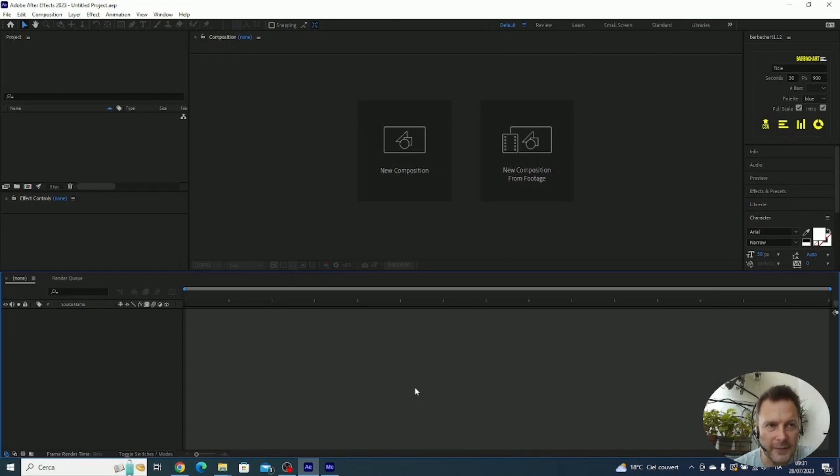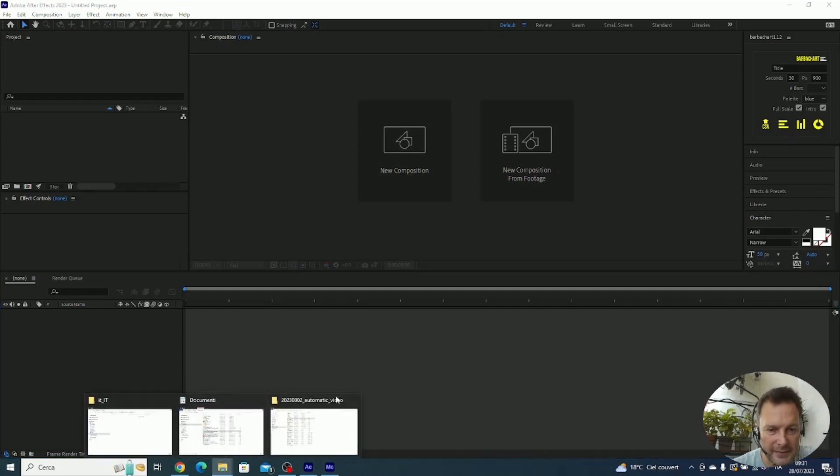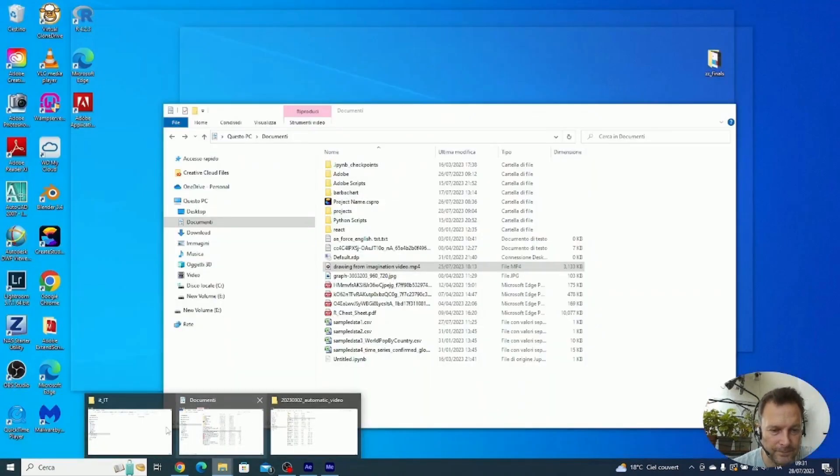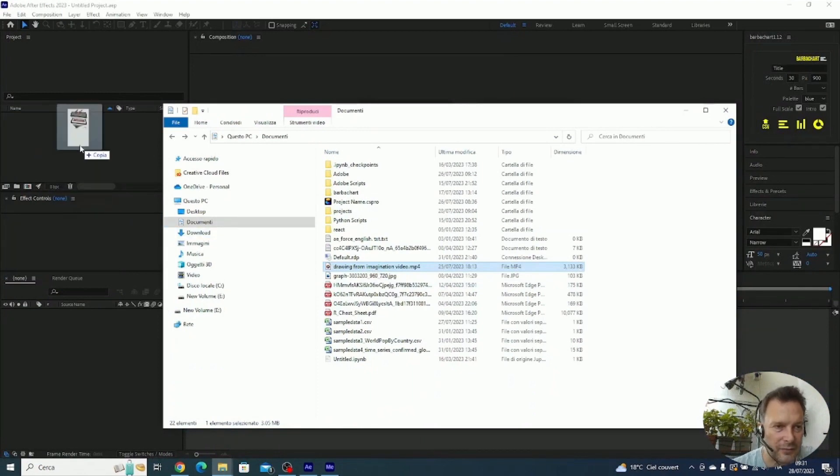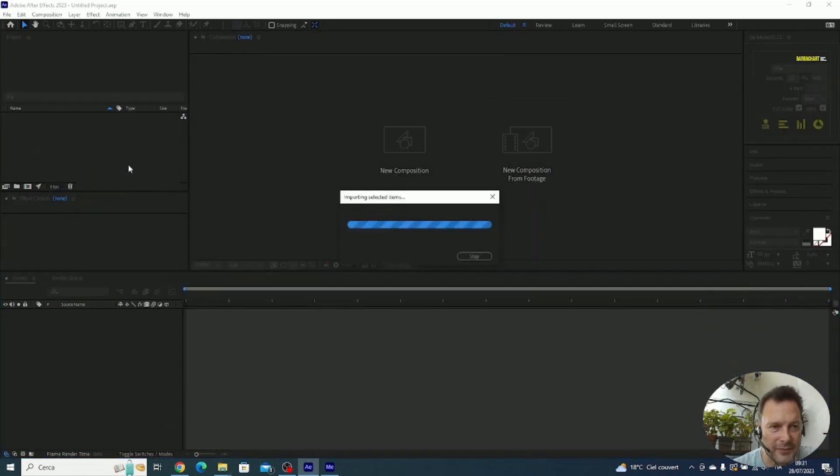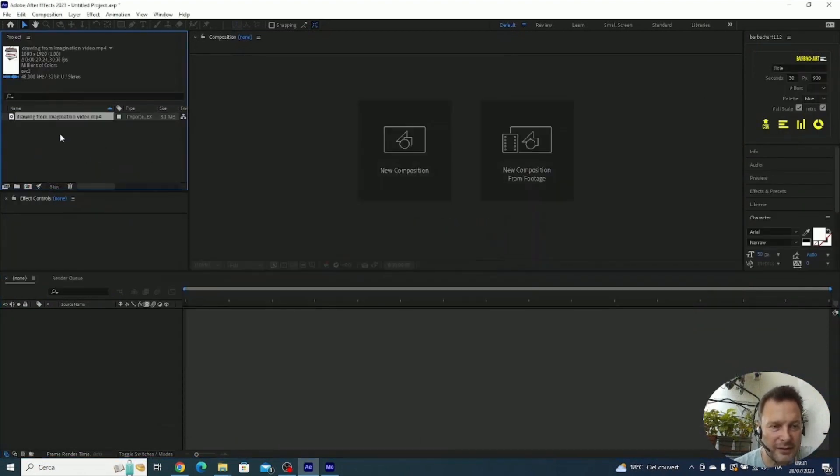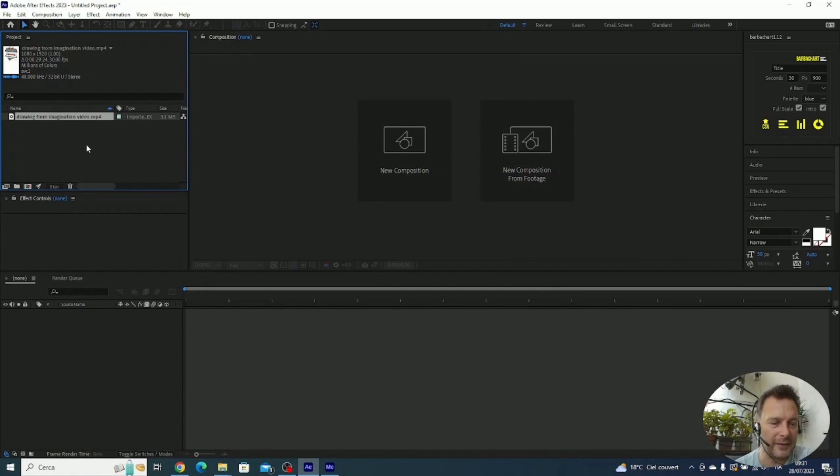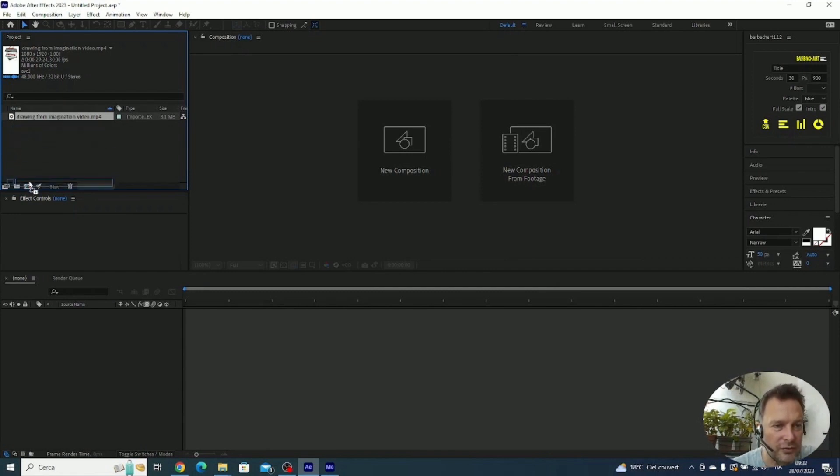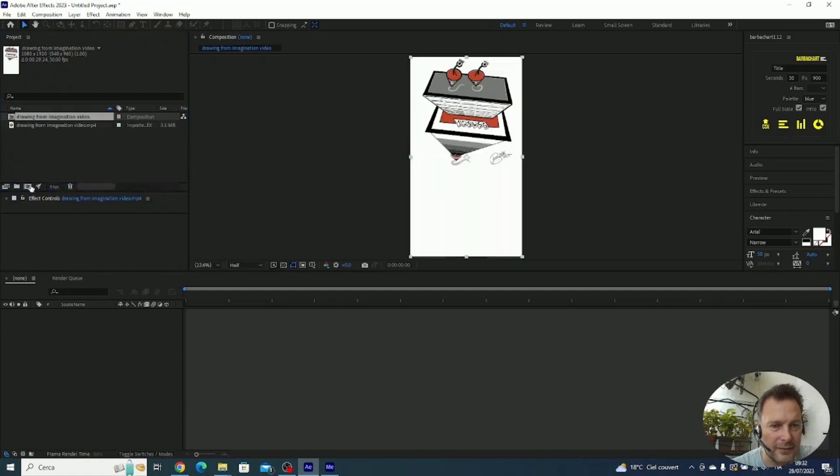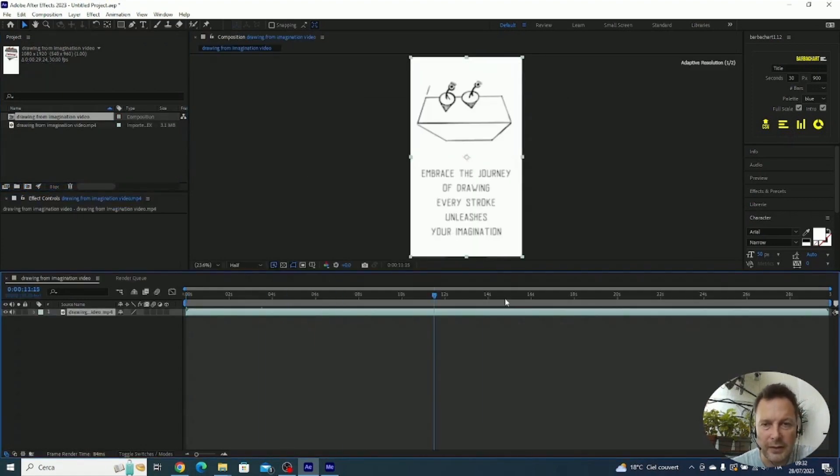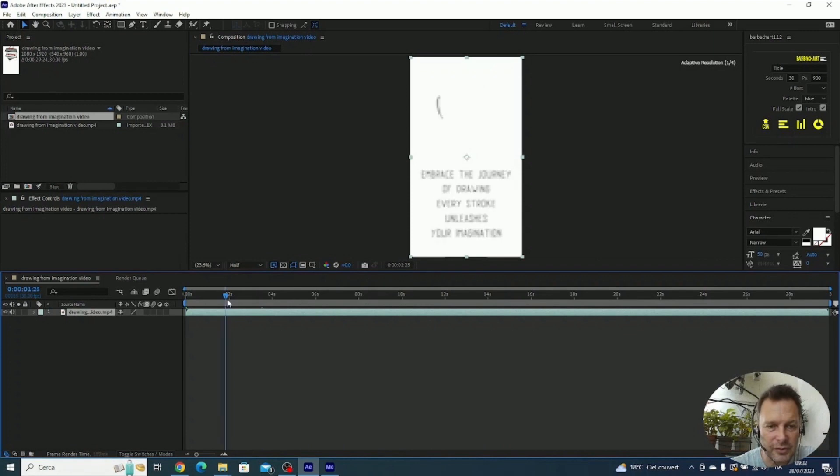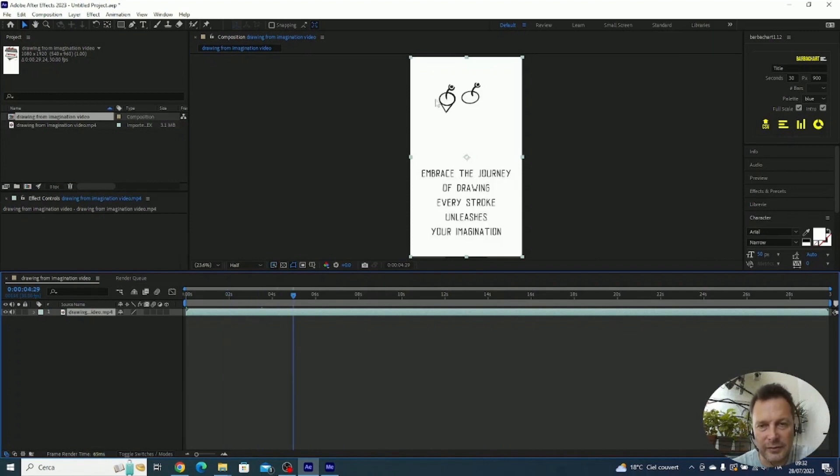Let's open After Effects and import a file. We need something to export, so let me drag an MP4 file I have from my library and let's create a new composition by dragging the file over this icon here.